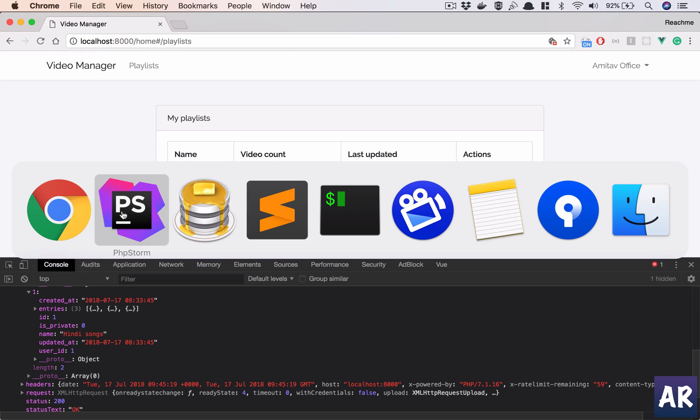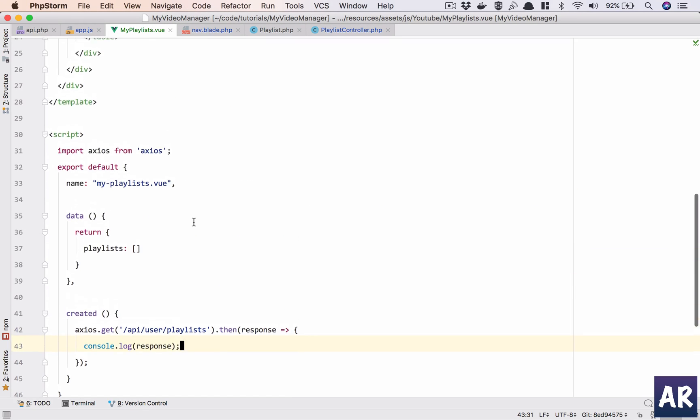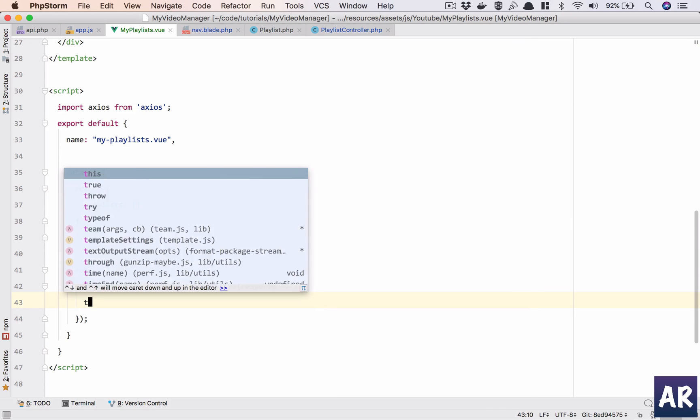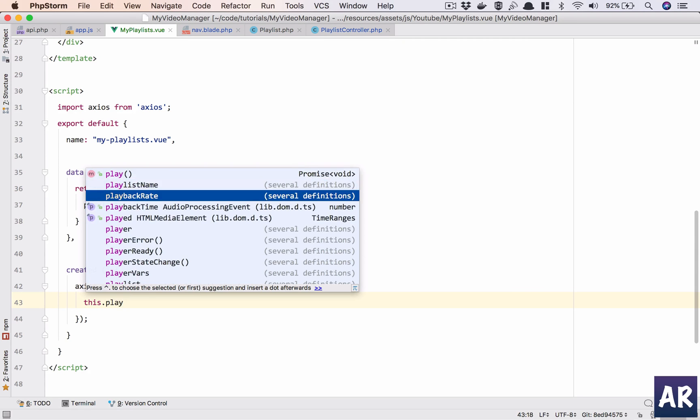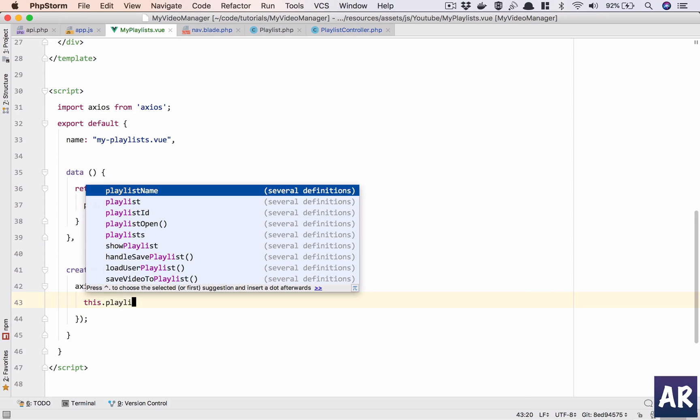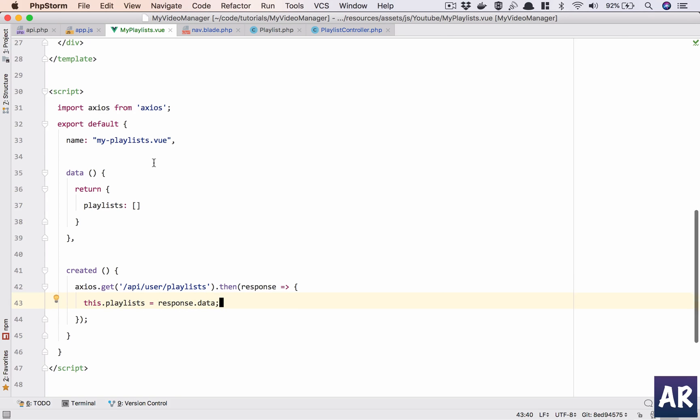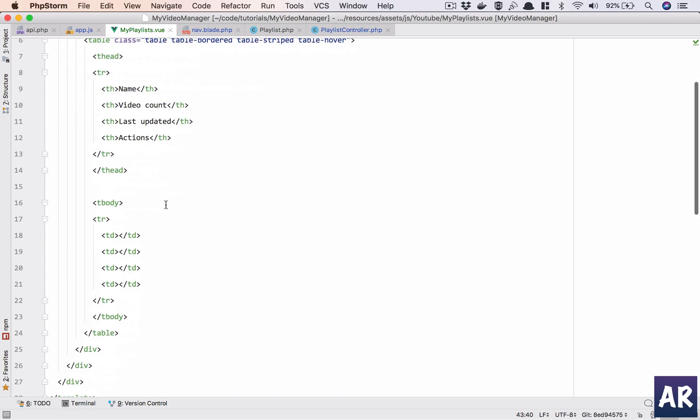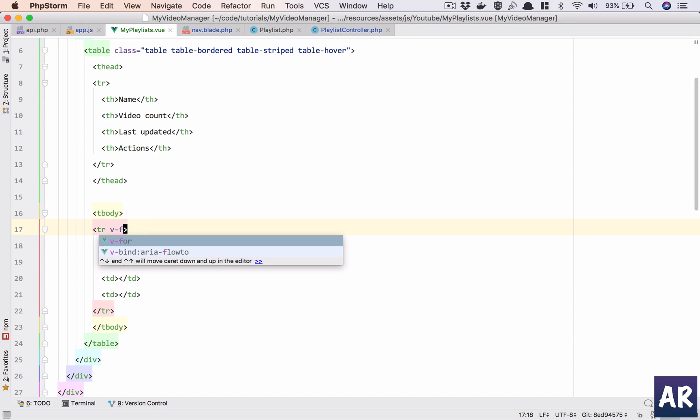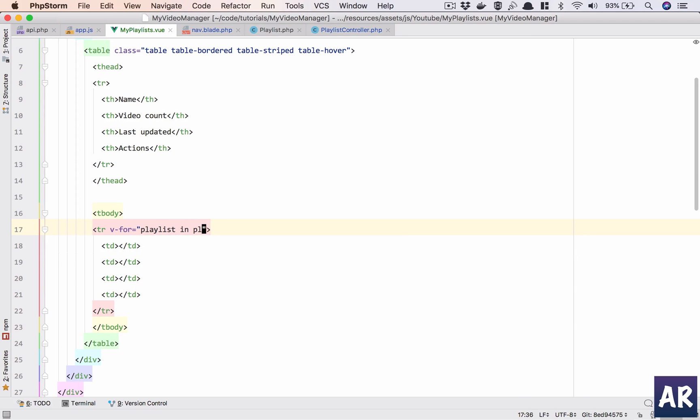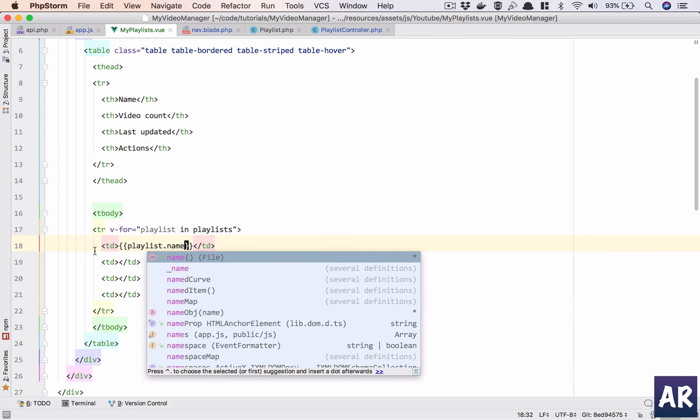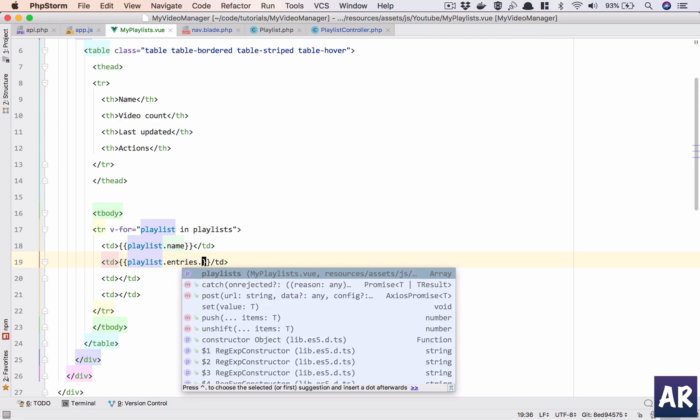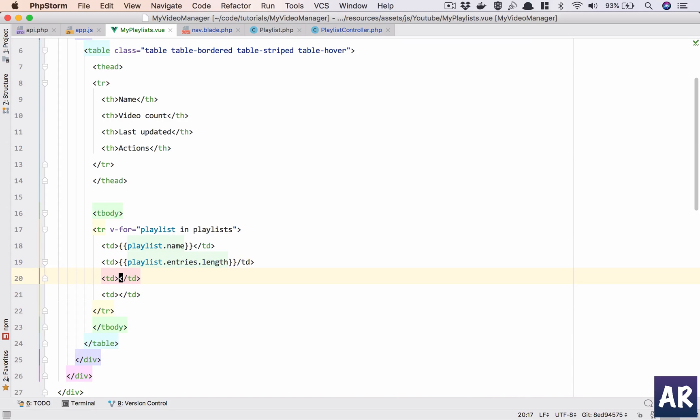So things are very simple now. We will go to our view component. We know that this.playlists can be response.data. And once this is done, I can do v-for in playlists, and then I'll happily go playlist.name, playlist.entries.length, and then we have playlist.updated_at.